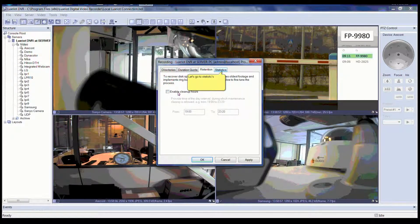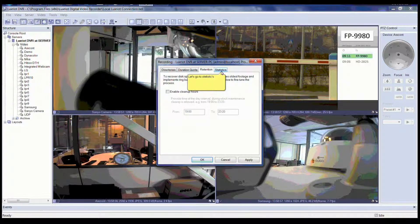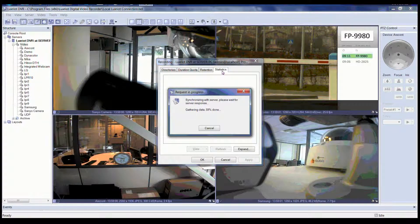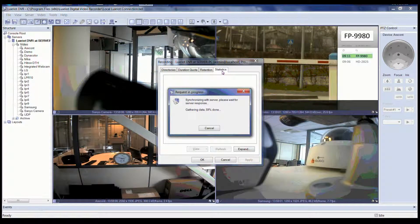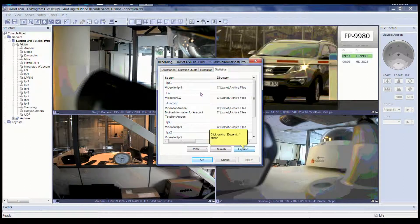Now please click on the Statistics tab. After clicking on the Statistics tab, it will give you a Request in Progress pop-up box. Please be patient because it is synchronizing with the server. After synchronizing with the server is complete, it will show you statistics.